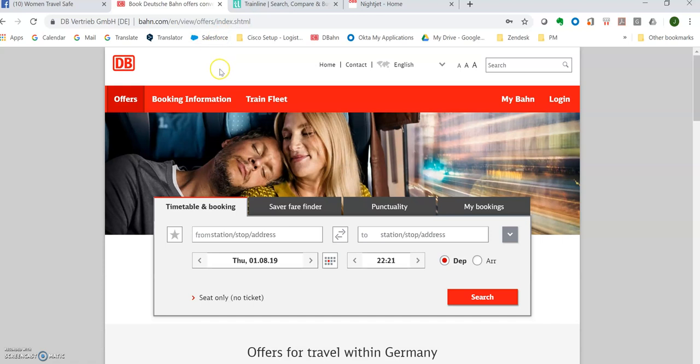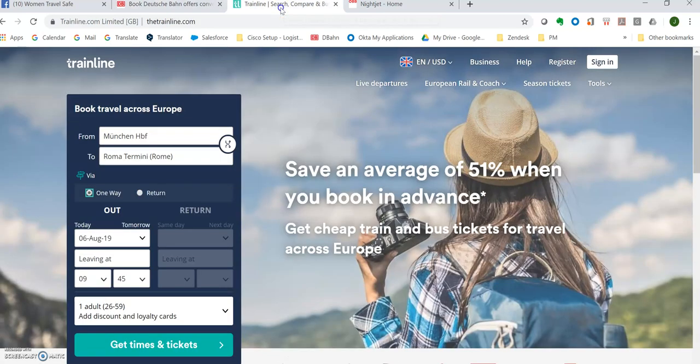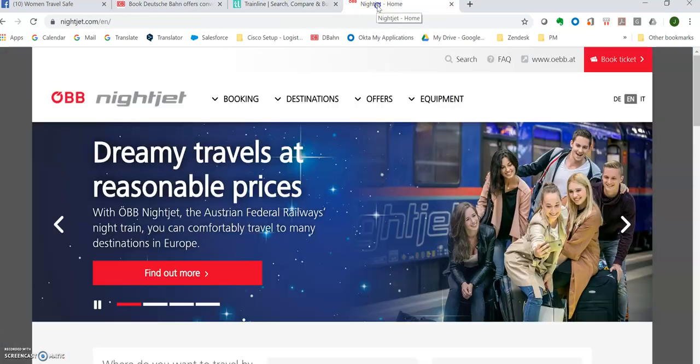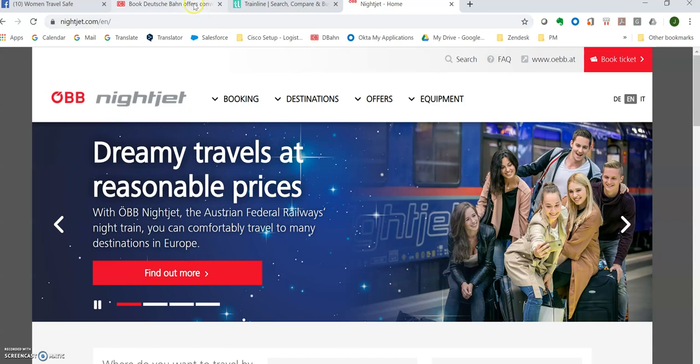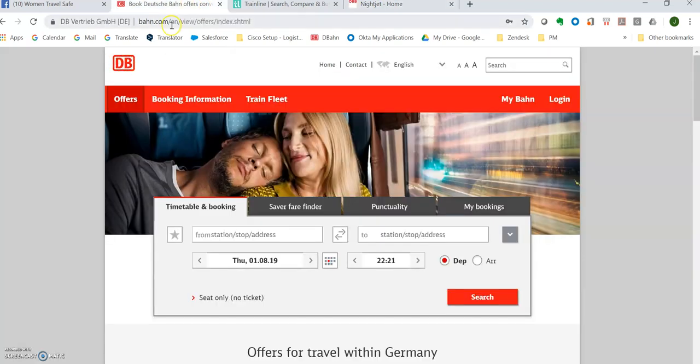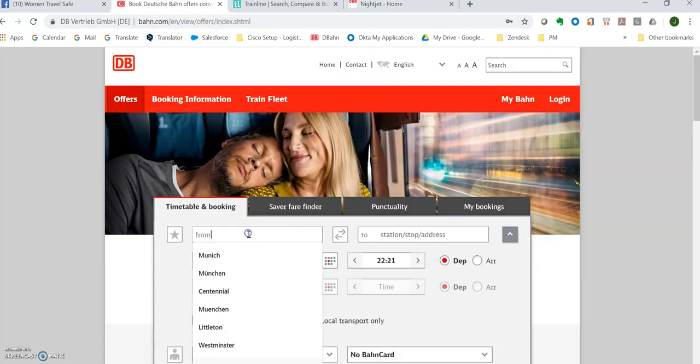First place I go because I'm living in Germany is the Deutsche Bahn website. I also use this to compare with Trainline and also OBB Nightjet. So just for my starting point, I go to the Deutsche Bahn website. They do have an English portal.